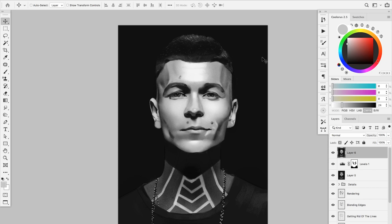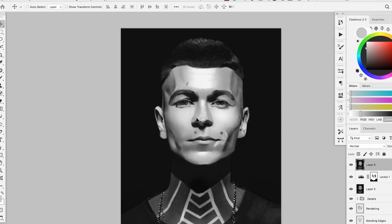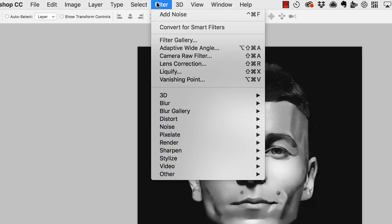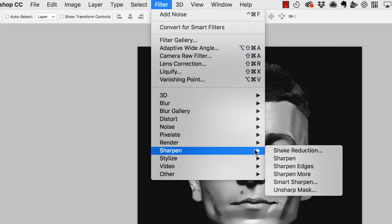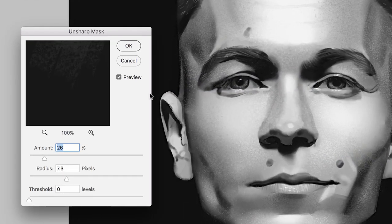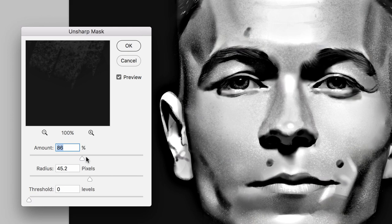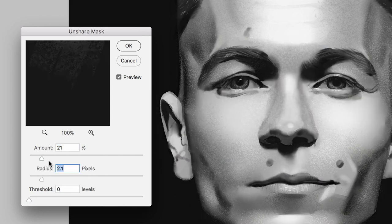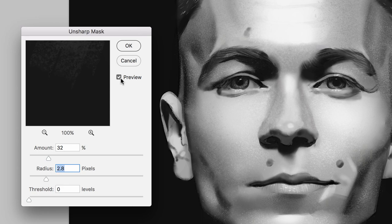The first trick is how to make sure there's a little bit more contrast and sharpness on all the features. Go to Filter, then choose Sharpen, and then Unsharp Mask. This is going to open a little window where you'll be able to see the difference. You have the Amount, Radius, and Threshold. By playing with those — adding a bit more radius and amount — you can see what it does: it adds a little bit of contrast.